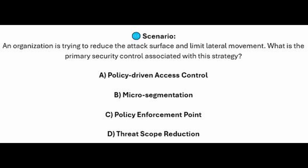Is it B. Micro-segmentation? Is it C. Policy enforcement point? Or is it D. Threat scope reduction?